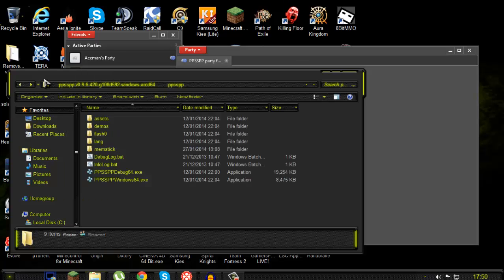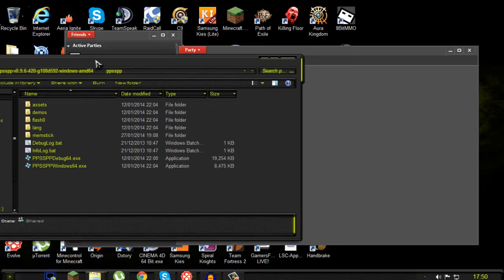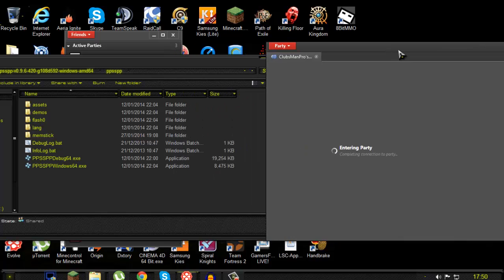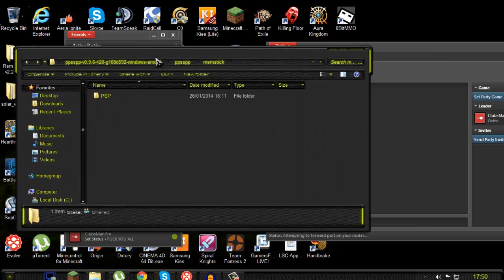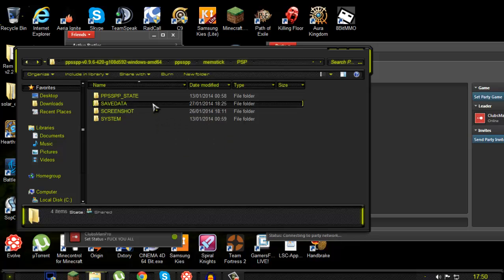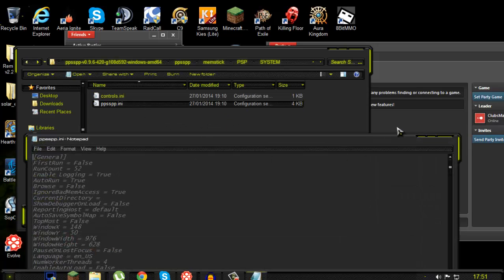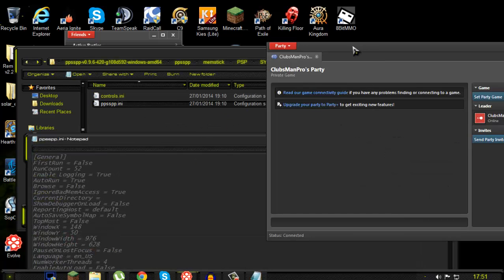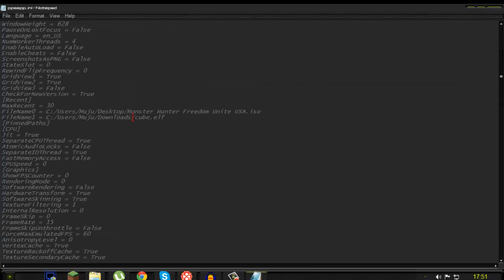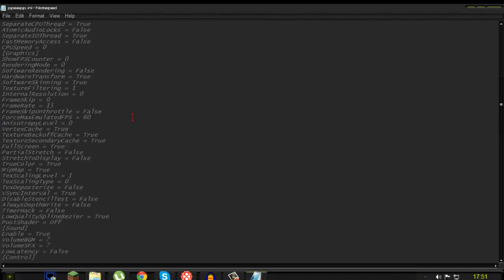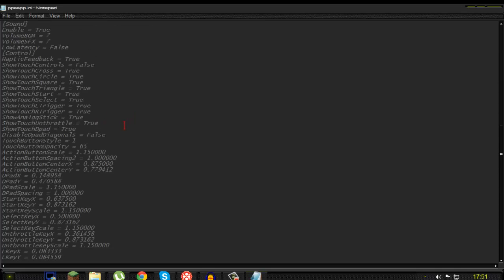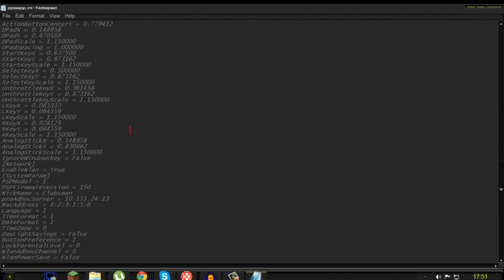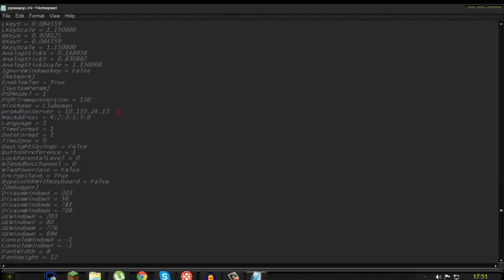So go to your memstick folder, go to system ppsspp.ini and then tell everyone to copy this IP, your IP, so the host of the actual game's IP. Copy the IP address, paste and find a line called ProAdhocServer and then just paste your IP in here and tell everyone else to paste your IP in here as well. Get it from here and paste it in here and that's it.